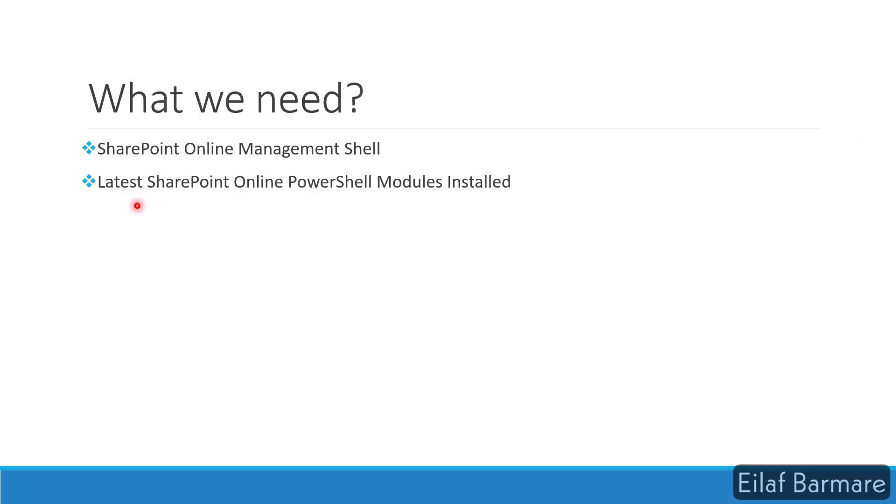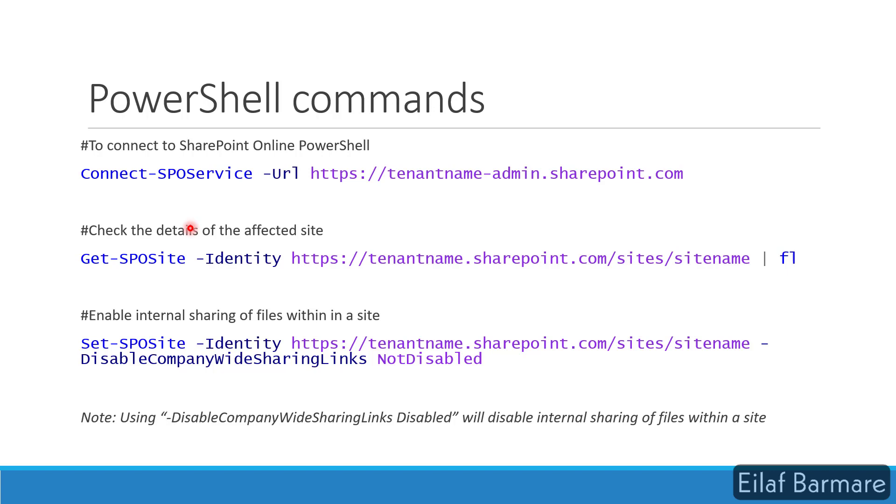To fix this issue, we either need SharePoint Online Management Shell or latest SharePoint Online PowerShell modules installed in your machine. First of all, we'll use the Connect-SPOService and your SharePoint admin center URL to connect to your SharePoint Online PowerShell.